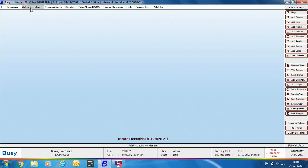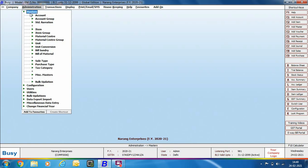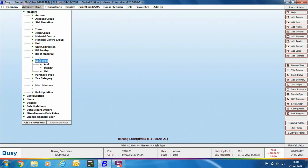First, we will discuss about creating Sale Type Master. To create a Sale Type Master, go to Administration > Masters > Sale Type option. At the time of company creation, BUSY creates almost all types of Sale Type Masters. However, if you want to create a new or modify an existing Sale Type Master, you can use the Sale Type menu.